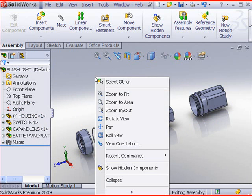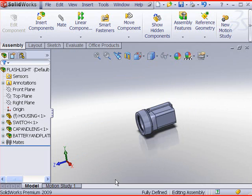Right click in the graphics window. Click collapse to return to the collapsed view.